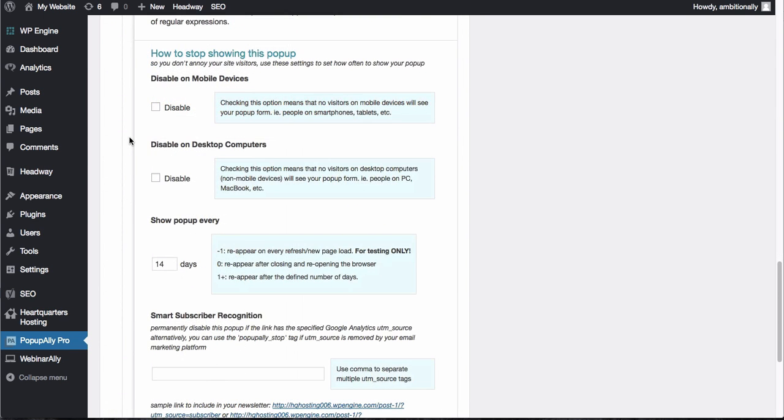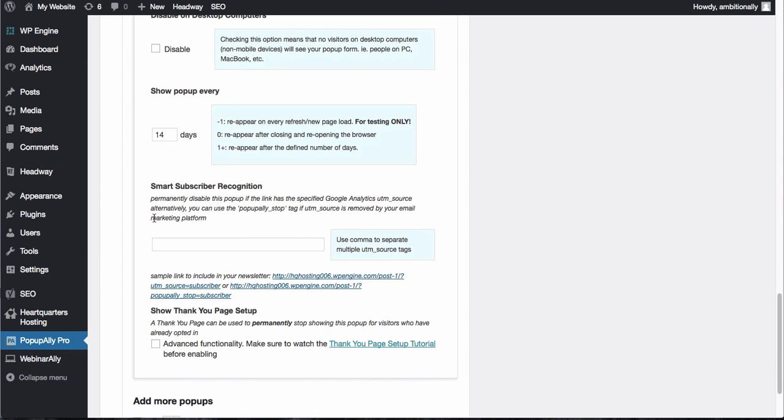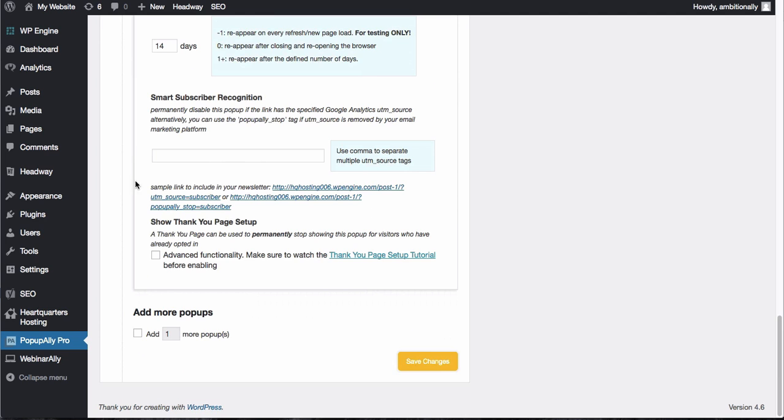You can also decide if you want to disable on mobile devices or desktops and use our smart subscriber recognition, but for right now I'm just going to go ahead and save these changes.